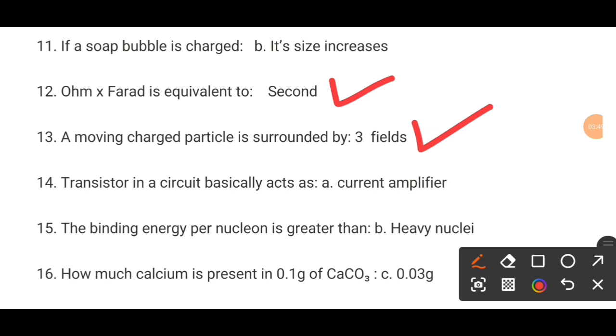MCQ number 14. A transistor in a circuit basically acts as a current amplifier.